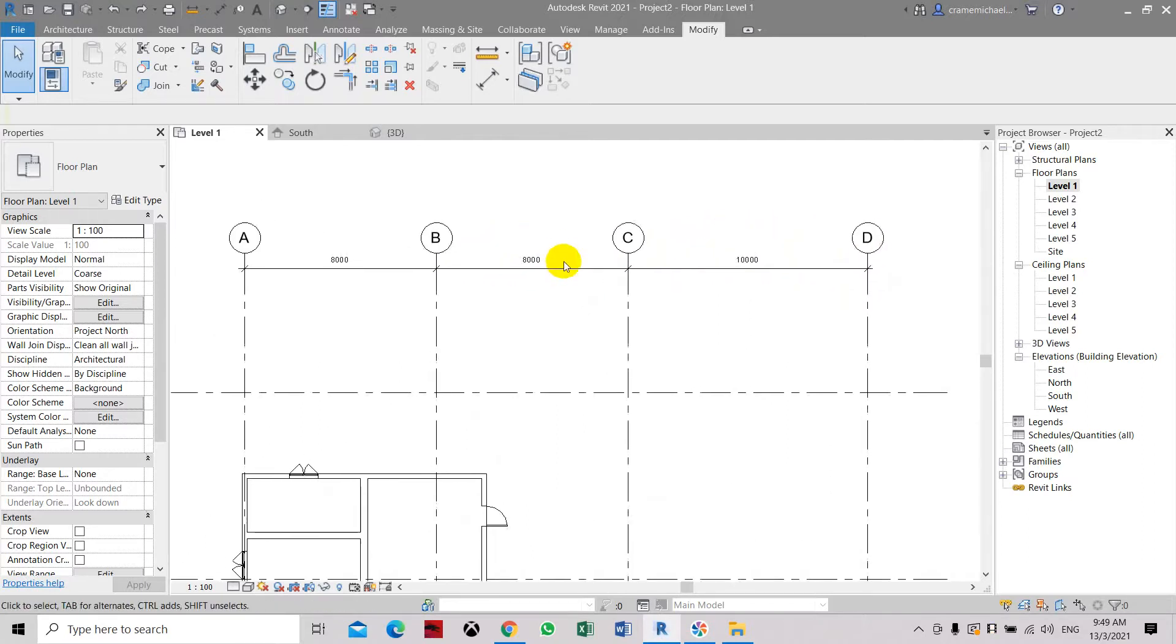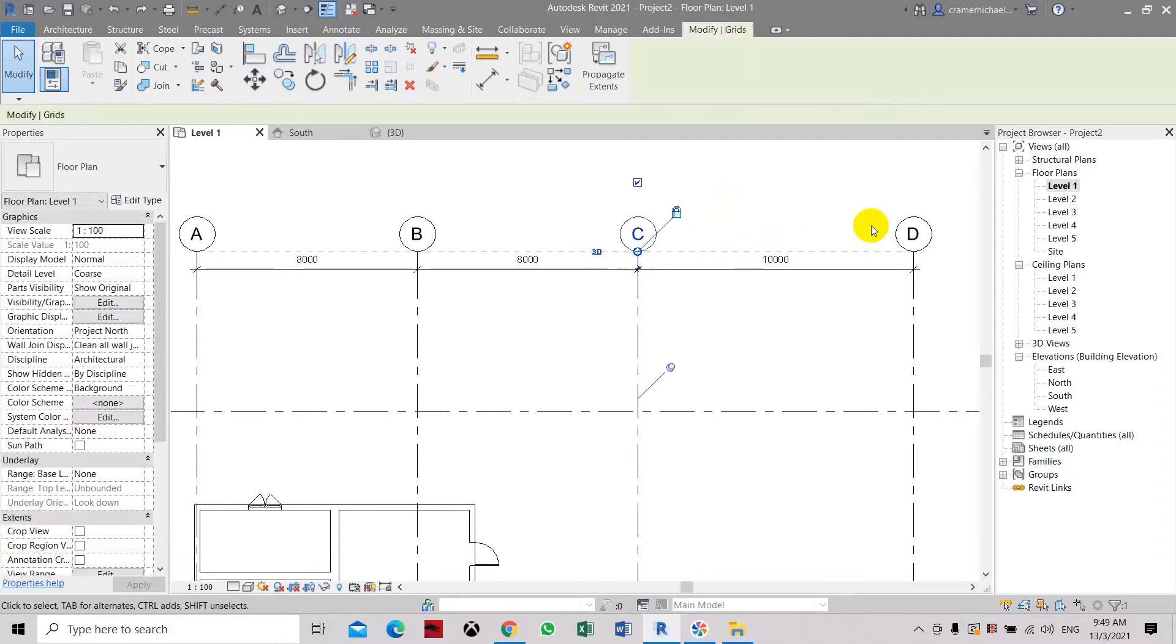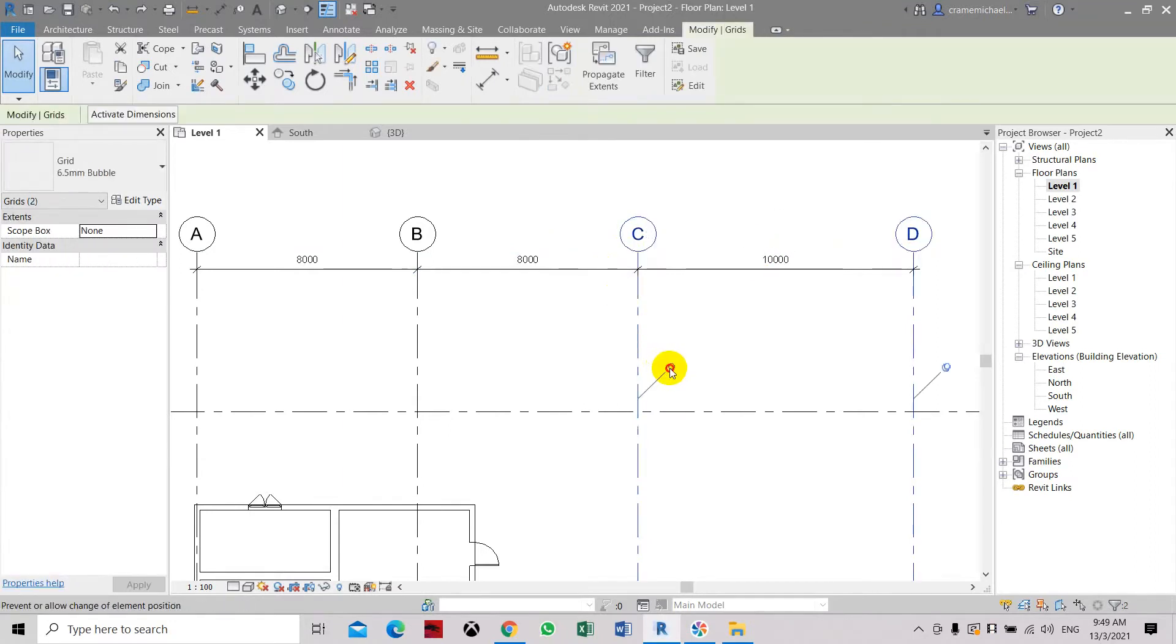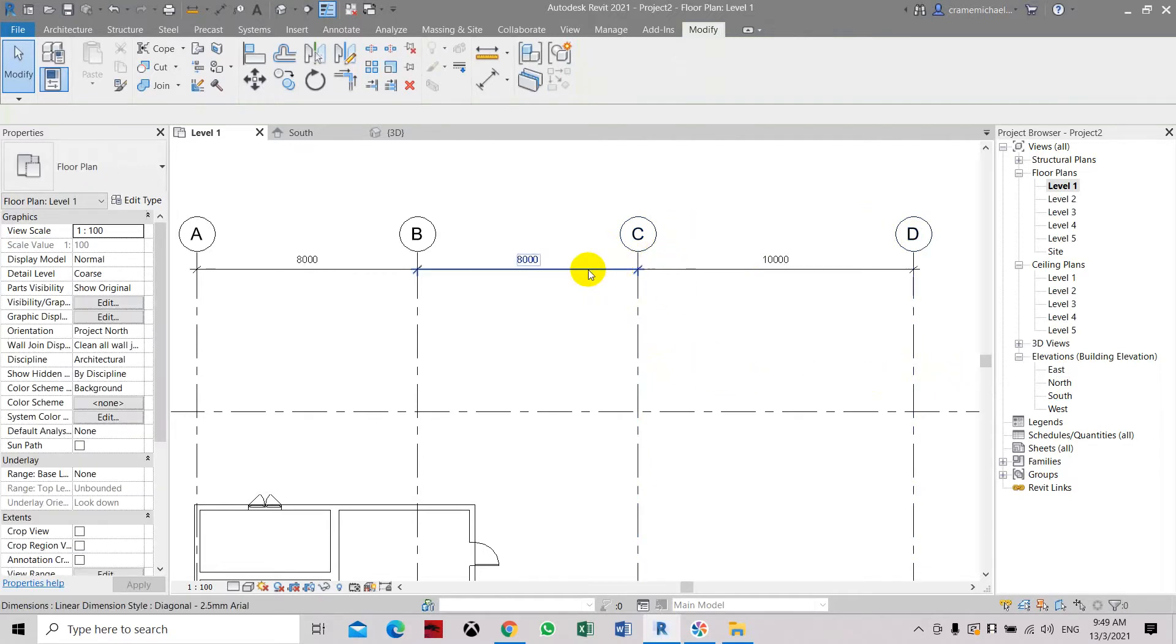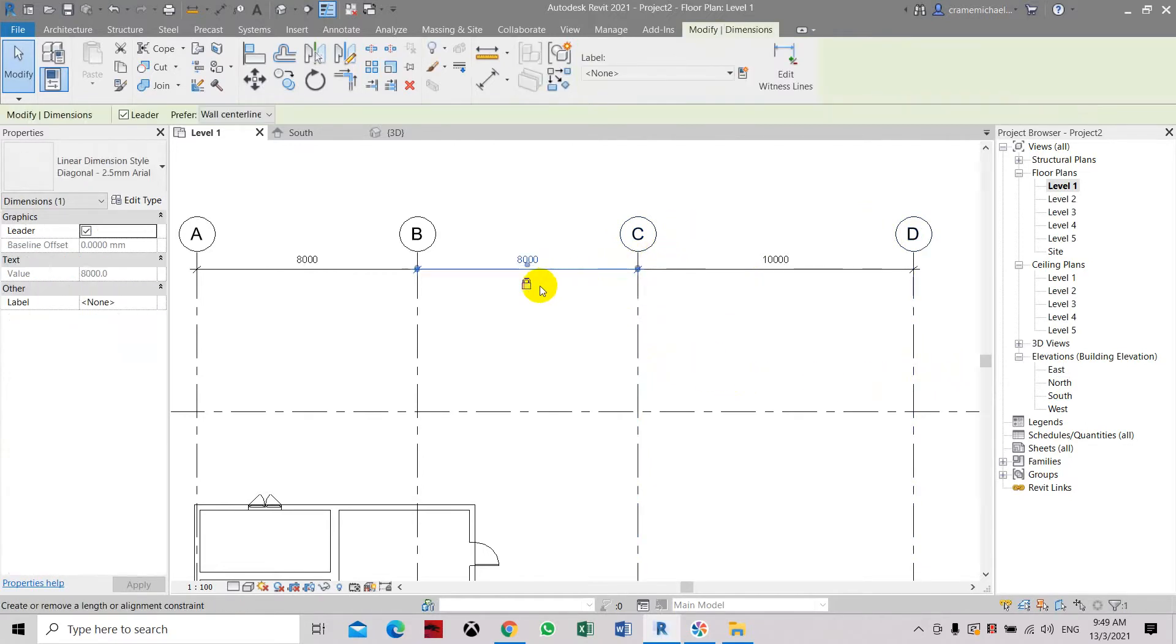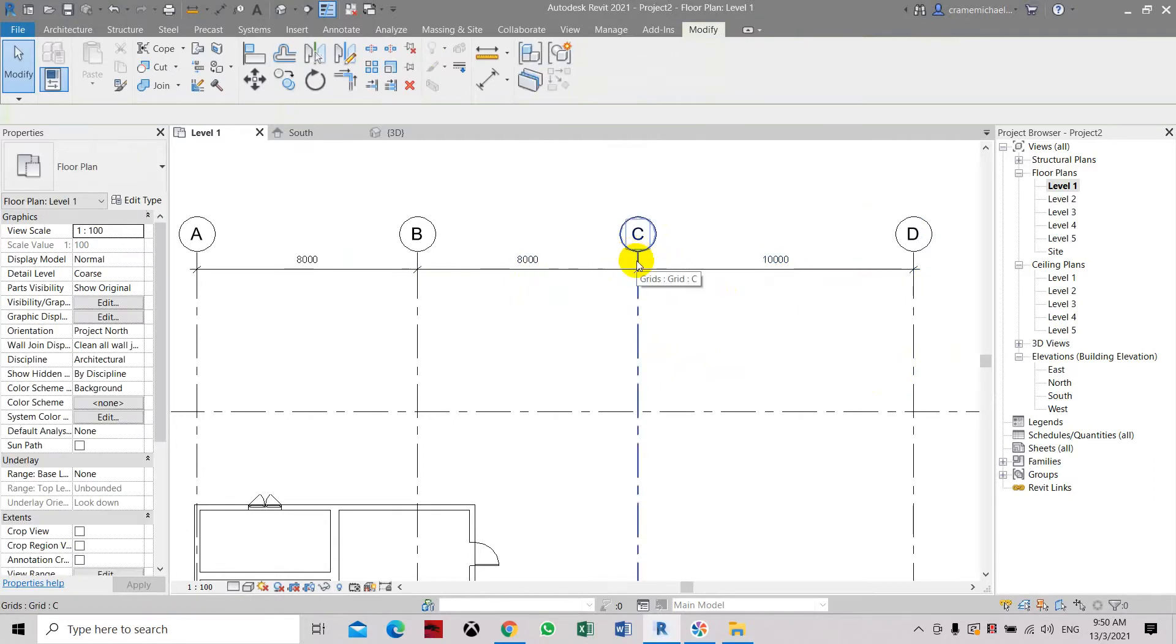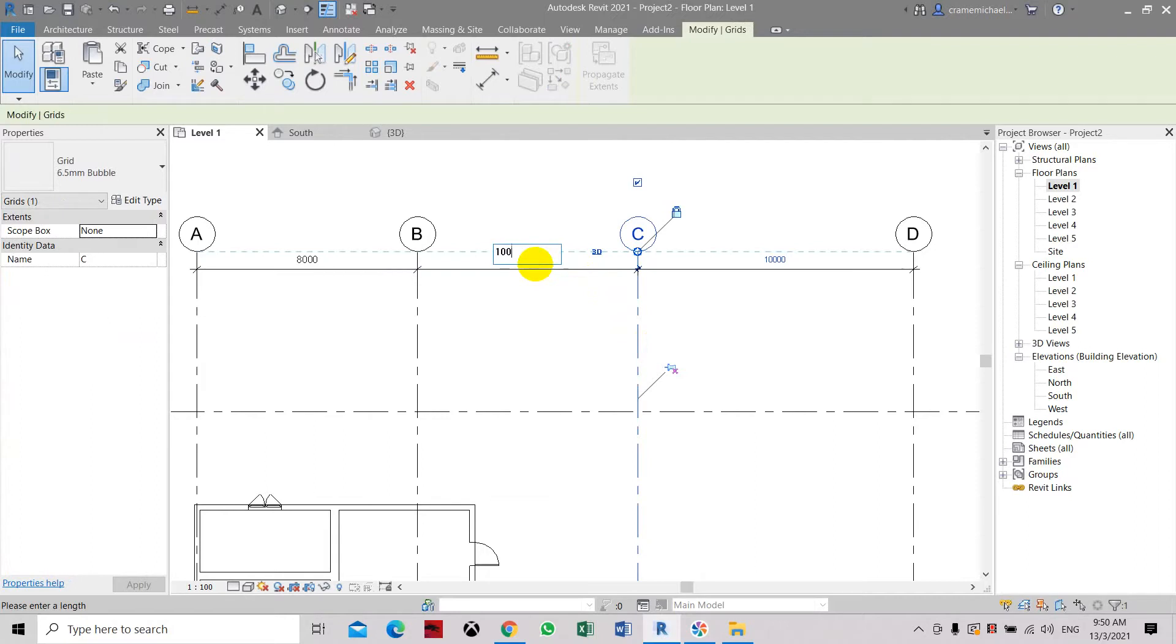So here we're going to adjust this, but select first that this line should be unpinned. Unpin these two grid lines that you need to adjust, then make sure the dimension is unlocked. Now we're going to select this grid line C, select the dimension, and set it to 5 meters.